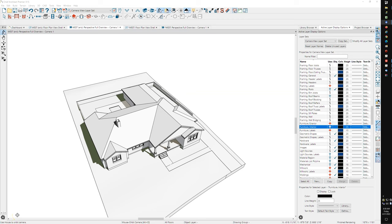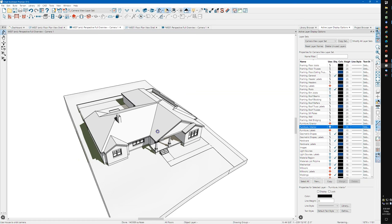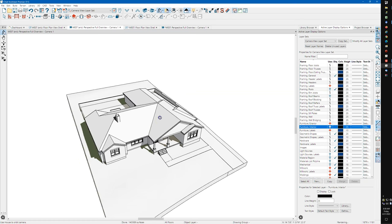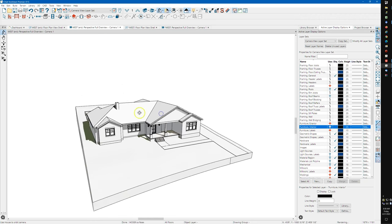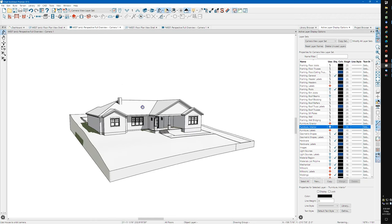I thought I'd do a video on this roof so you can see what I'm doing instead of just copying it. I think that's more helpful. Here's the plan I worked on.